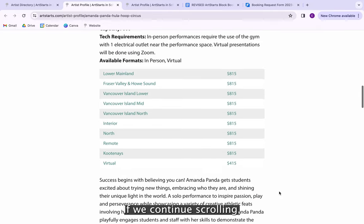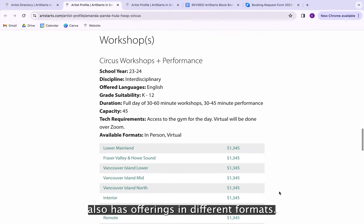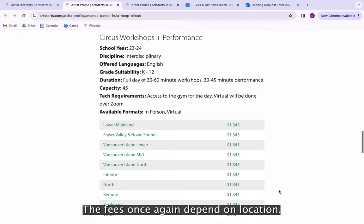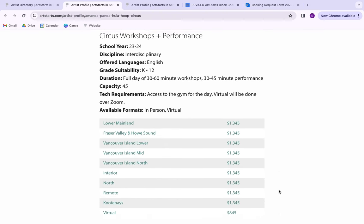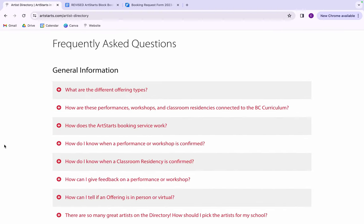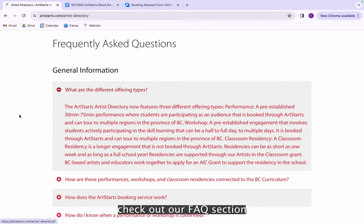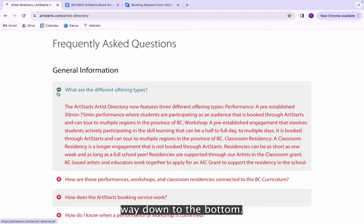If we continue scrolling, we'll see that this artist also has offerings in different formats. The fees, once again, depend on location. For any more questions, check out our FAQ section on the artist directory page by scrolling all the way down to the bottom.